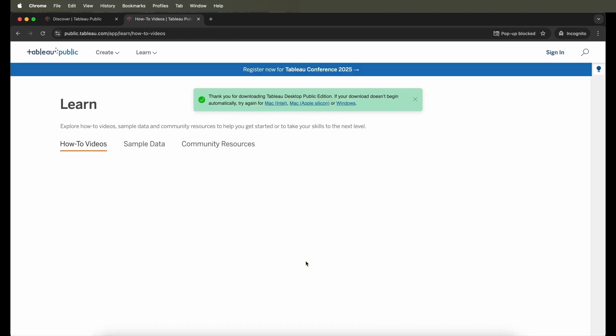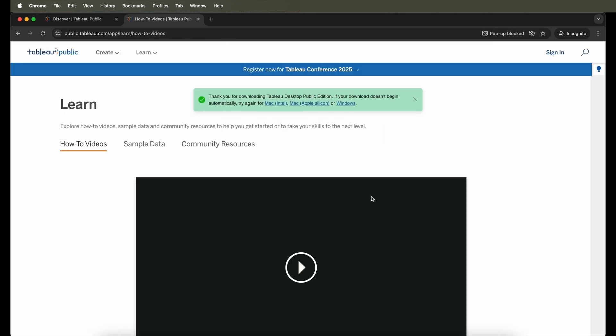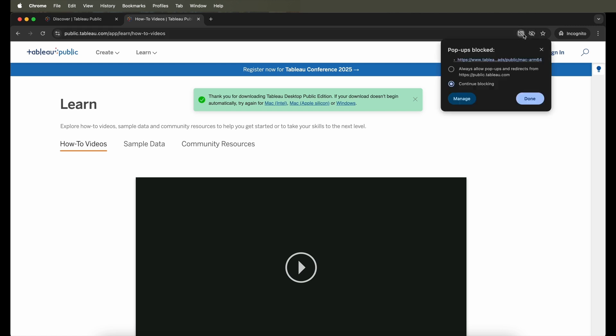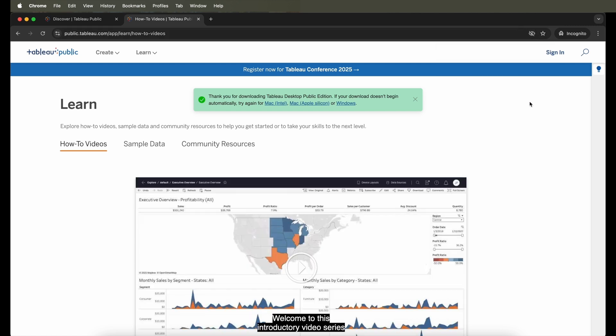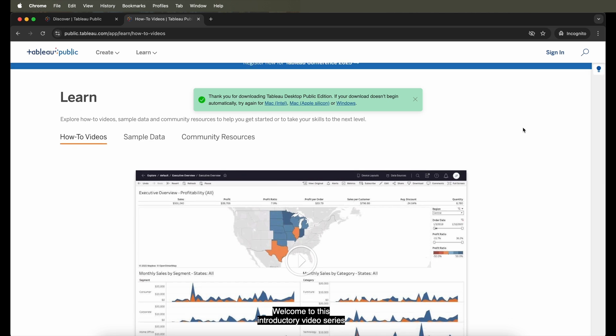So I will just allow the pop-ups. As you can see here in this green dialog box on top, it is asking me which version do I want: do I need it for Mac or for Windows?